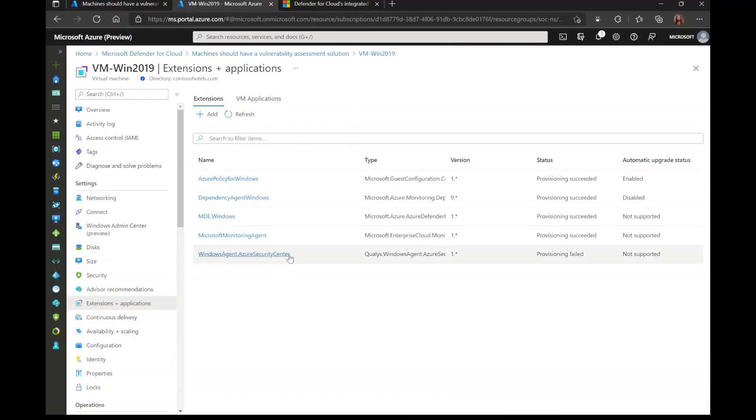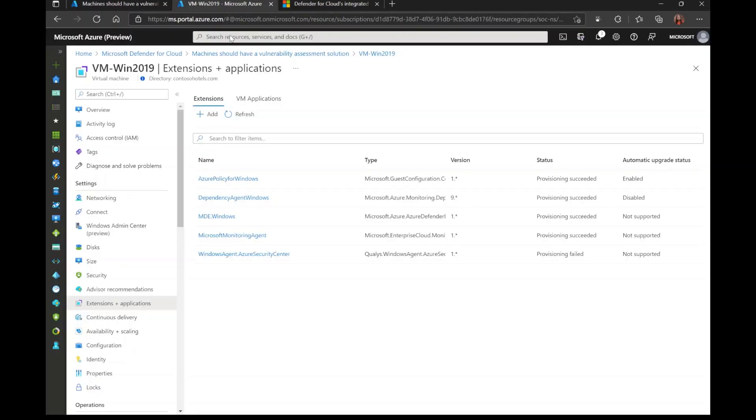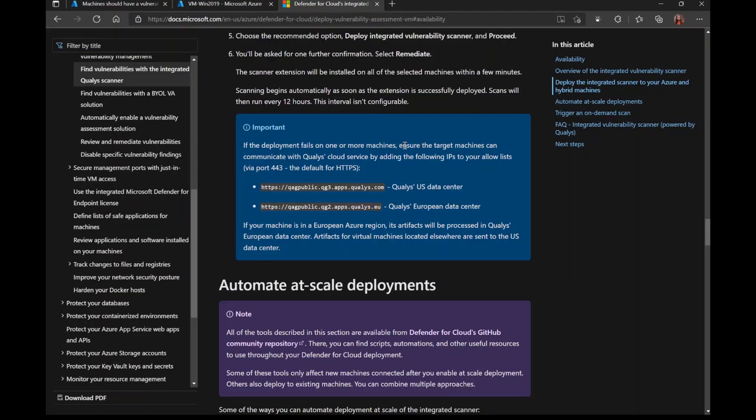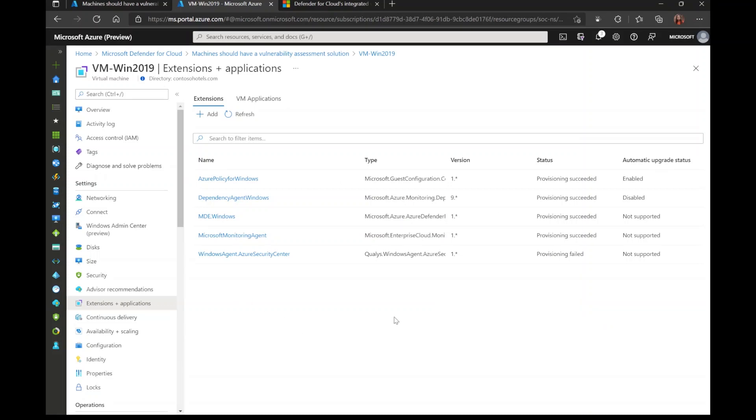In cases where the provisioning of the Qualys agent fails or continues to fail even after uninstalling it and reinstalling it, there are a couple of things you really want to check for first. One thing you really want to make sure of is that your machine can communicate with the Qualys cloud, and that's by making sure you have the following addresses added to your allow list. Again, you can find more information about this within our documentation, which I've linked in the description and here as well. But this is one of the first things you want to verify. Another thing that you want to verify is the supported operating system of your machine. You want to make sure that the operating system of your virtual machine is supported by the vulnerability assessment solution. Another way to check for that is through our documentation, which I've linked as well in the description and on the screen.